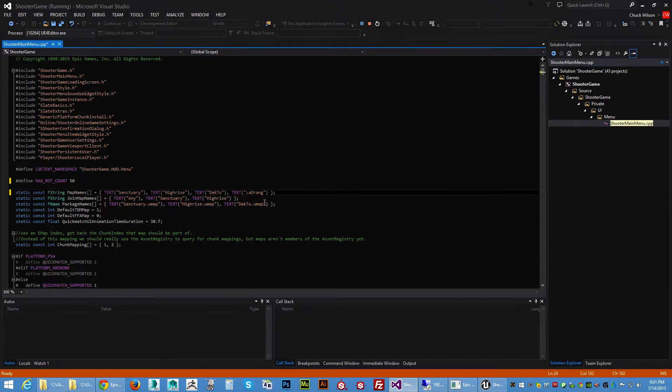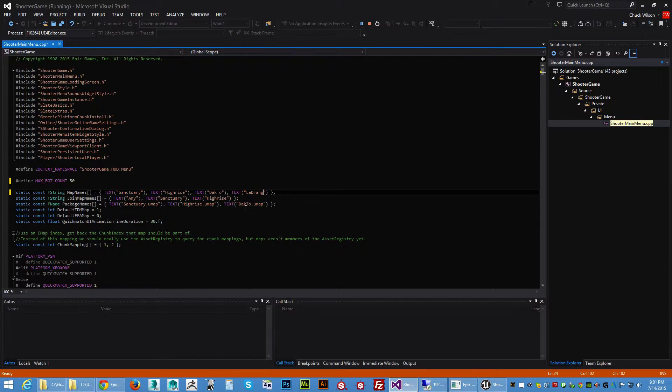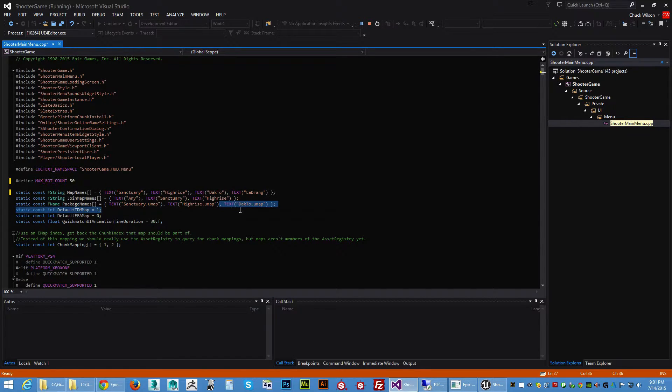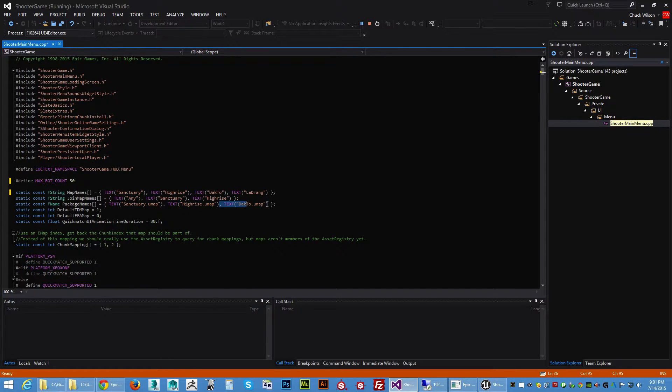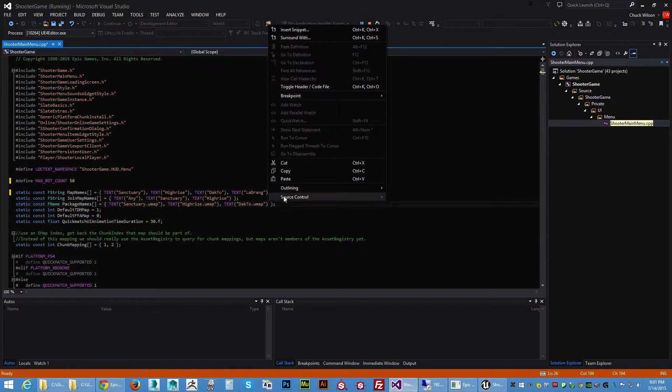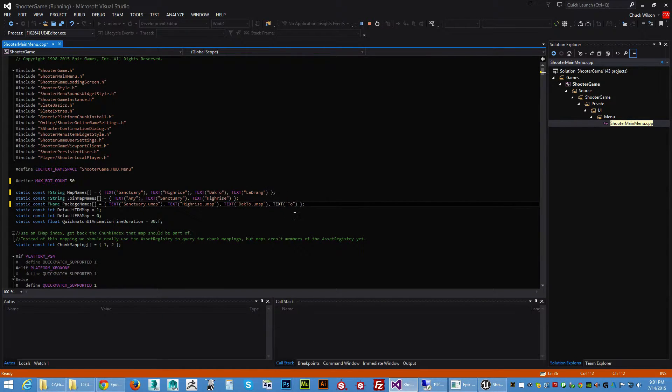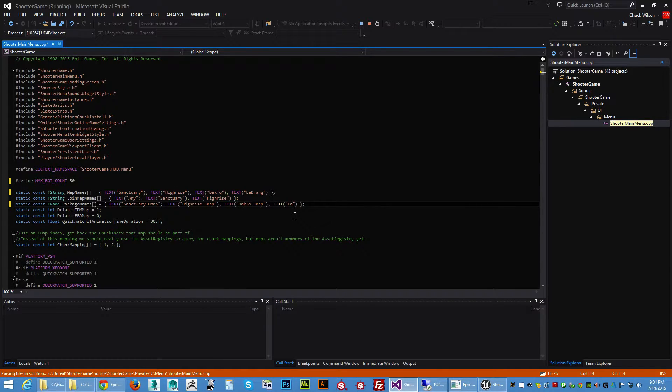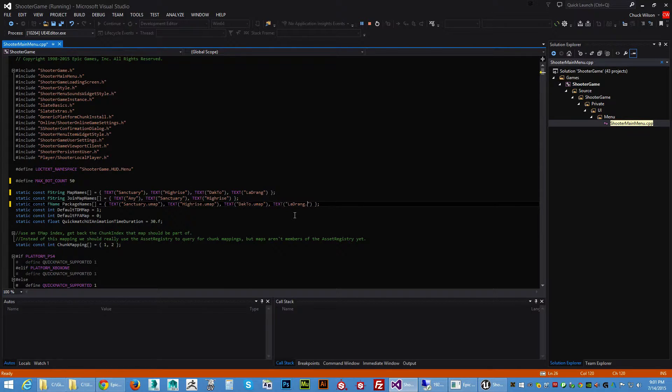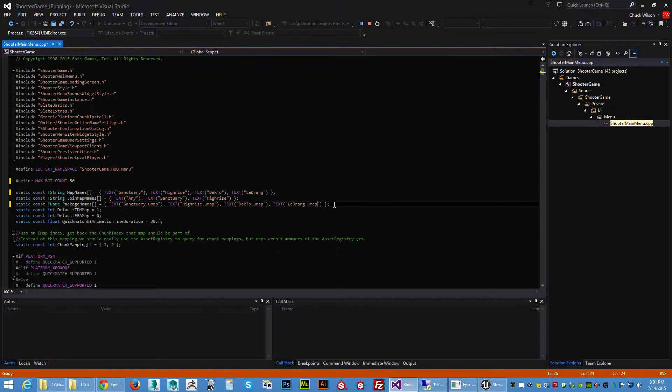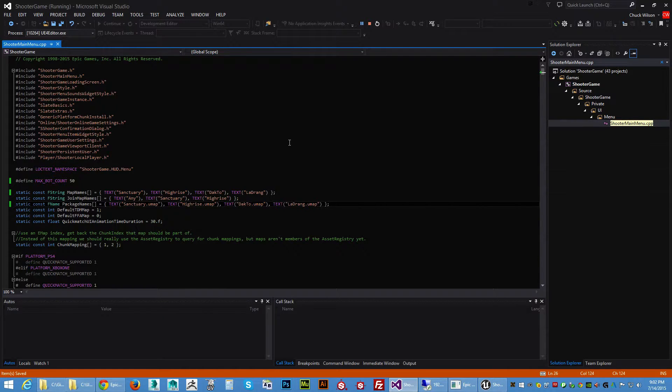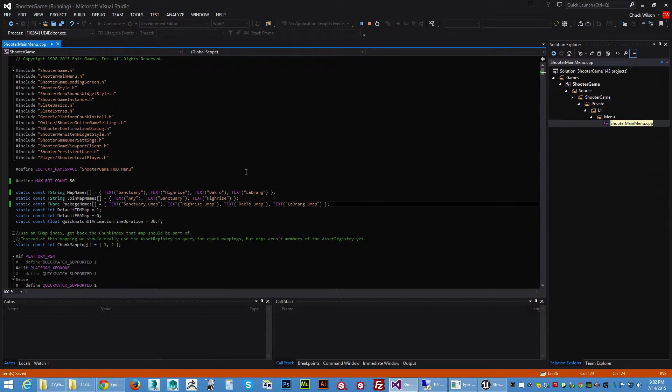And then we need to change this line down here as well. What I can just paste this in here, except this needs to have the name of your map and then you want to be a dot umap like the rest of them there. Then hit Ctrl+S and I believe that takes care of everything there that we need for right now.